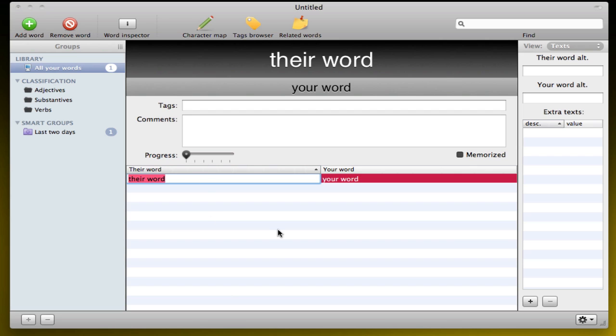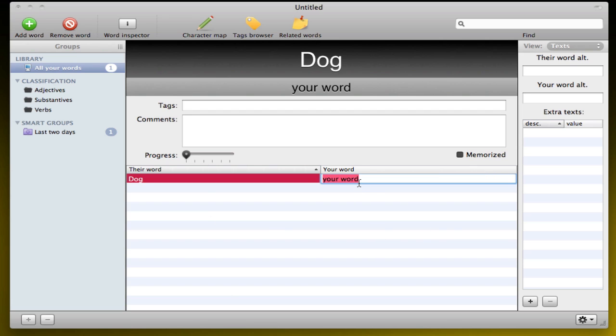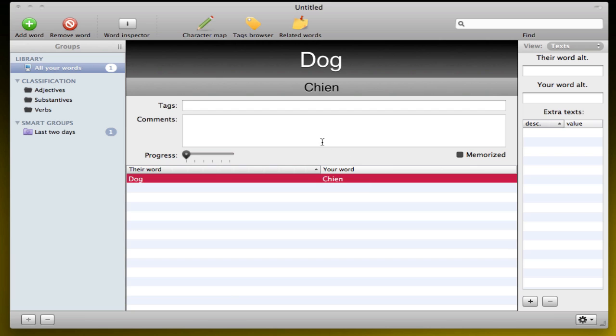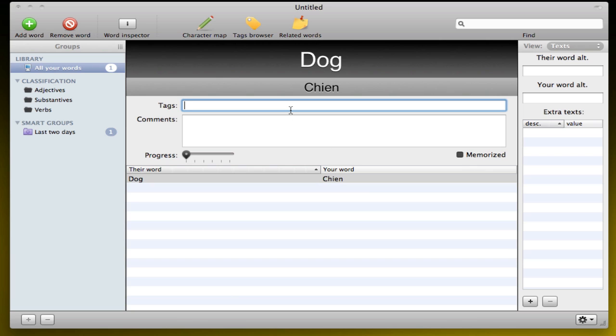Adding a new word is really easy. Just click Add Word button. And you add your word in two different languages. So I'm going to do English, French here, for example. And then you can add tags to it. So that's pretty straightforward.